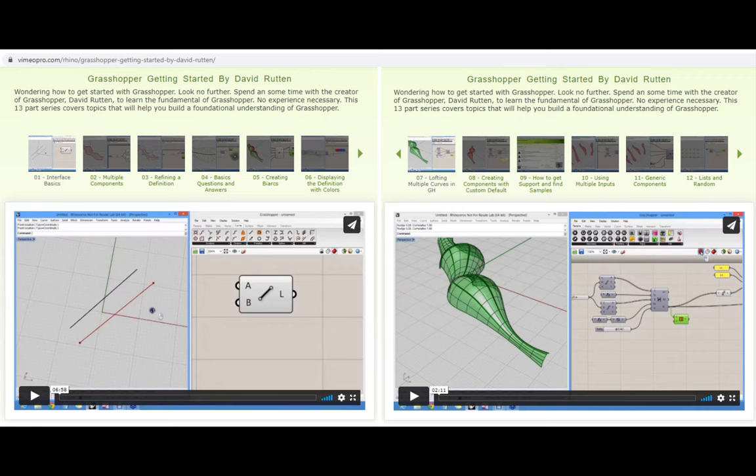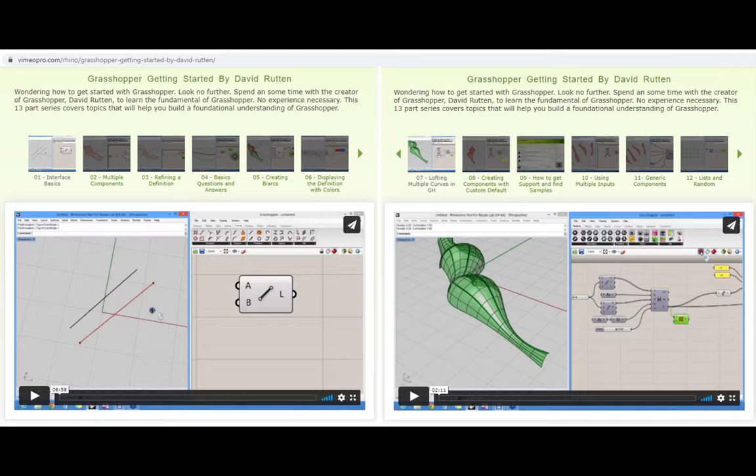An excellent start point is to go through David Rutten's Getting Started material. He is the author of Grasshopper. There are also excellent manuals and guides to help you understand scripting logic and geometry to help you take your skills to the next level.